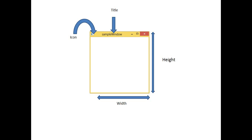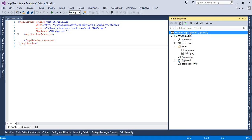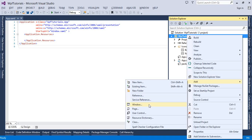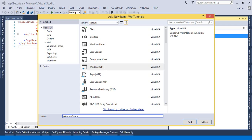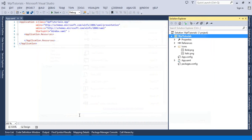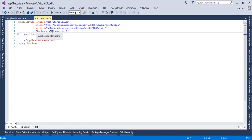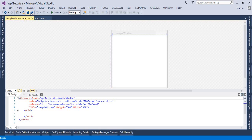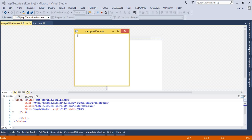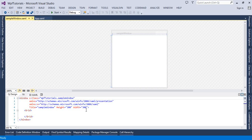Let's flip to Visual Studio and look at this in action. First I am going to create a window and name it Sample Window. Before doing anything I am going to set the startup URI to point to Sample Window. Now let's run this. This is the default icon of a WPF window — until you specify another icon this one will be visible. This is the title, and you can see the height and width of the window.